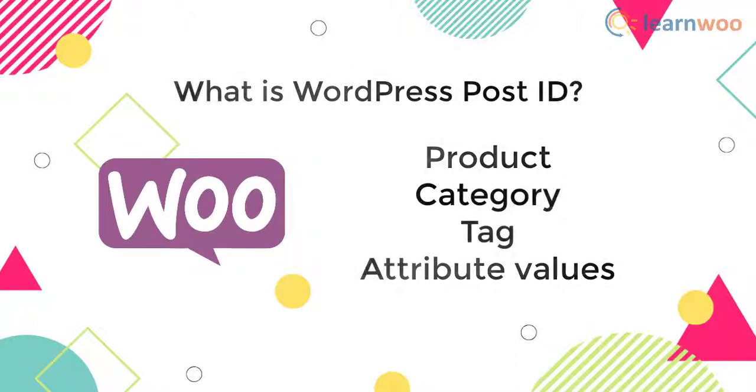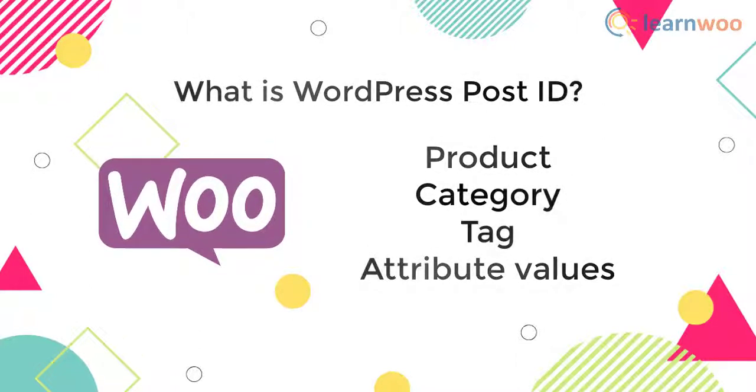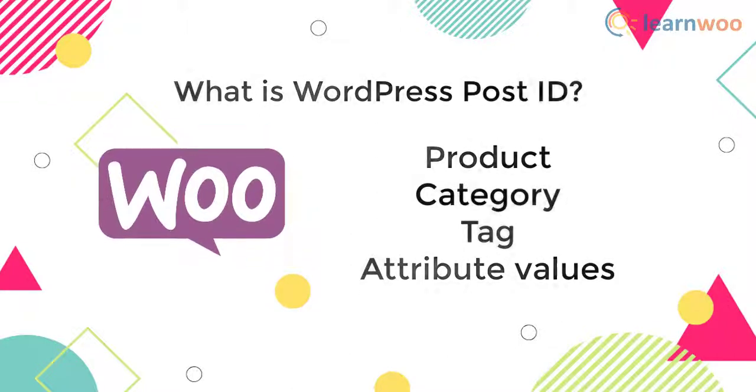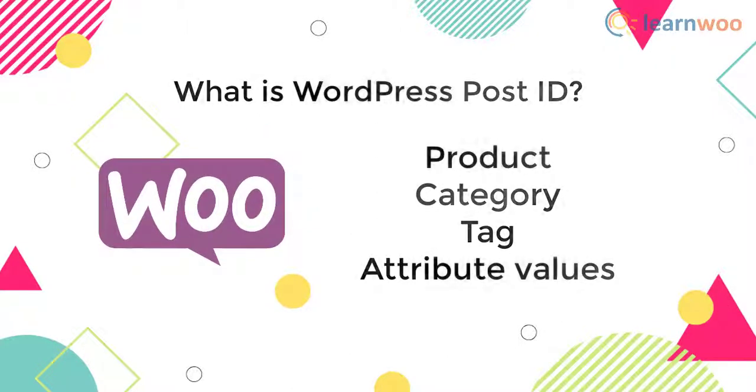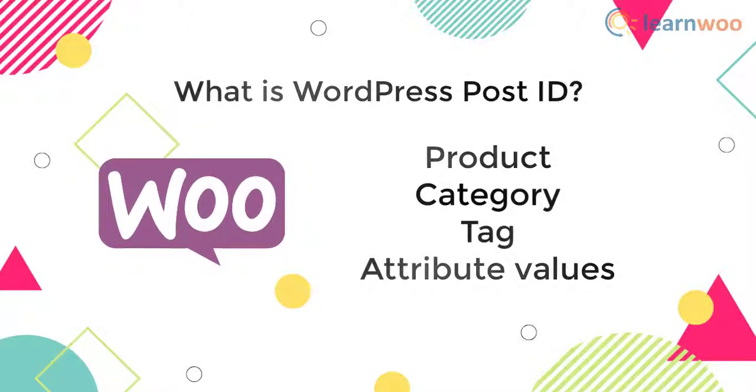However, the product attributes are identified with their names. Now that we know what a WordPress post ID is, let's discuss methods to find them.